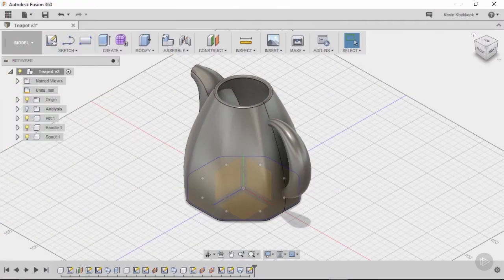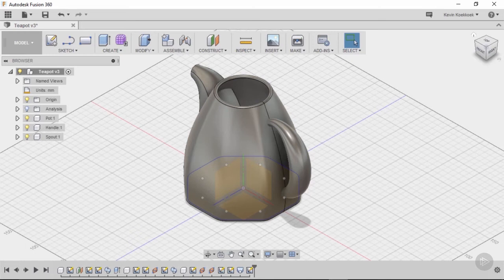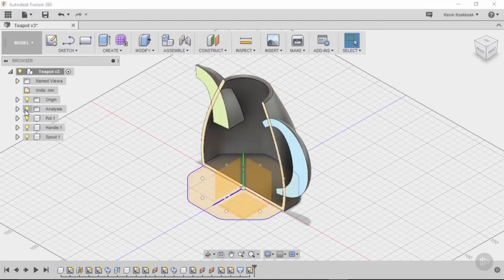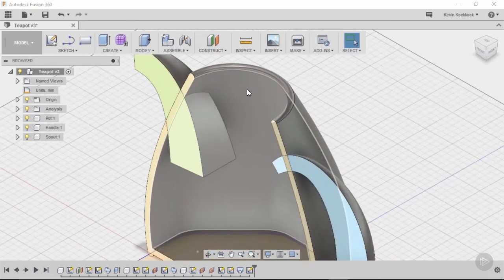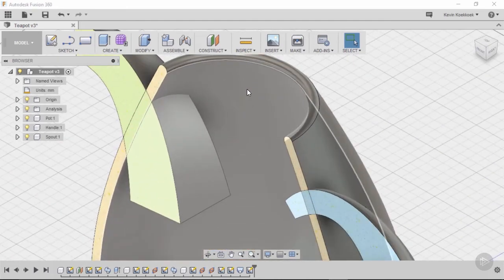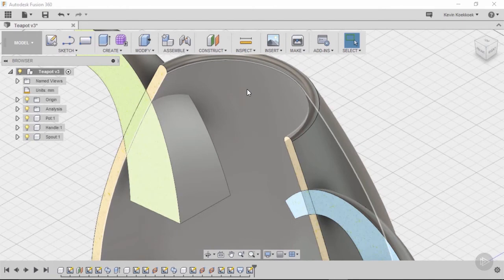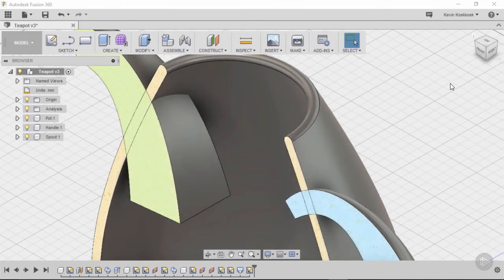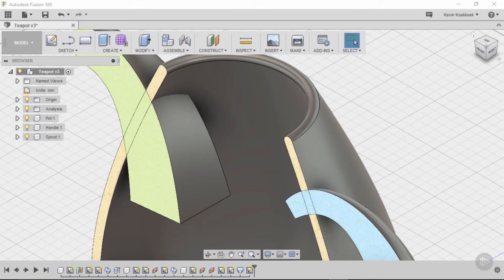The next thing I want to model is the lid, but when I have a closer look on the inside with the help of the analysis tool and zoom in a little bit, I noticed that it would be nice to have a small ridge to support the lid.